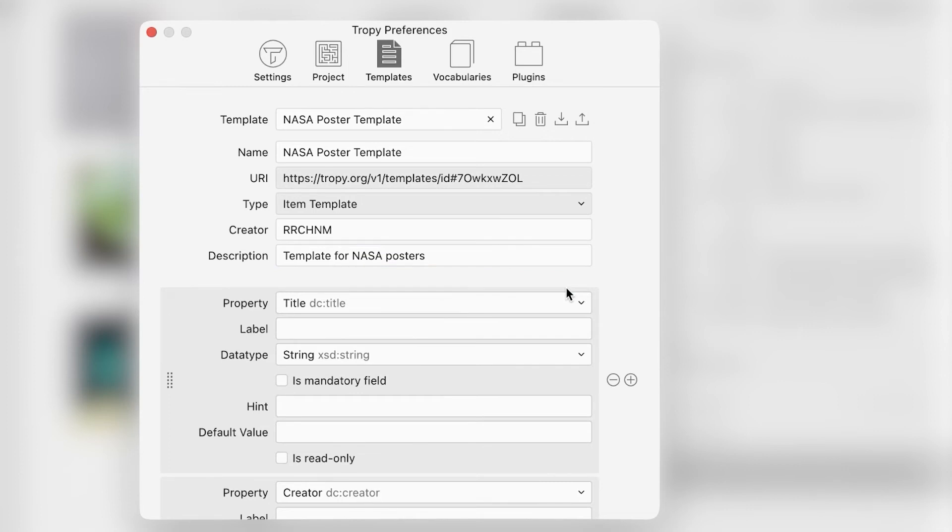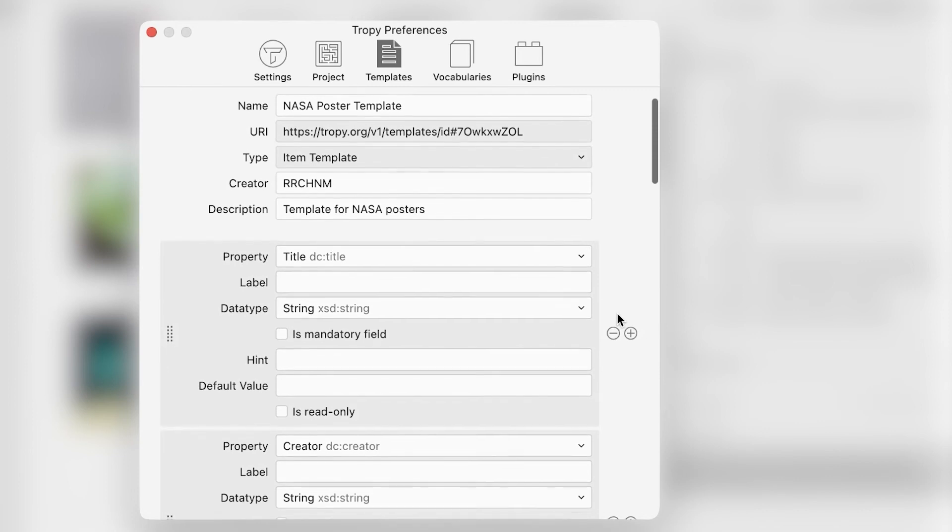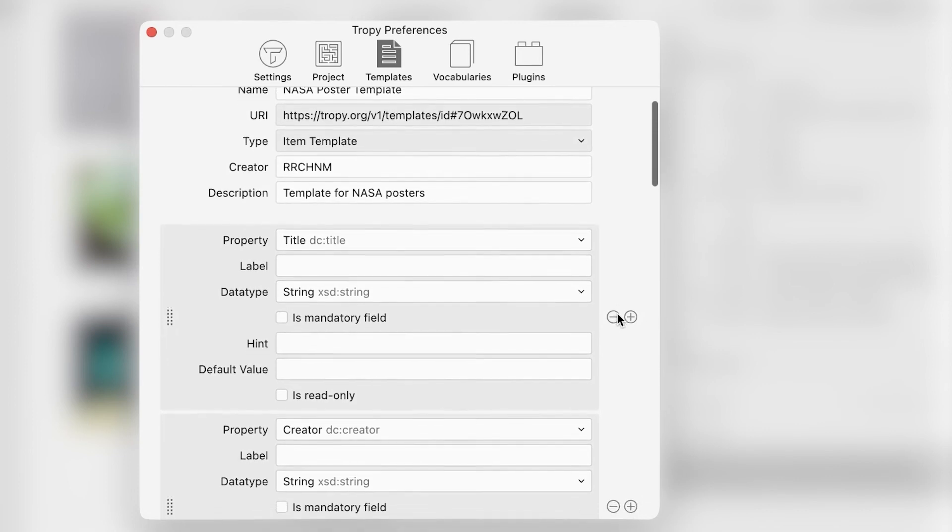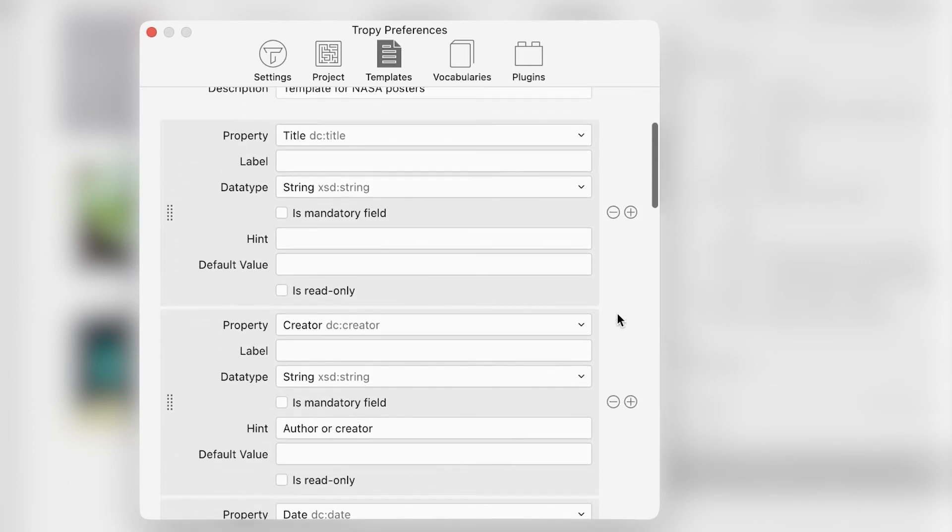There are several ways to customize a metadata template in Tropy. One is to keep the same fields but change how they are labeled.